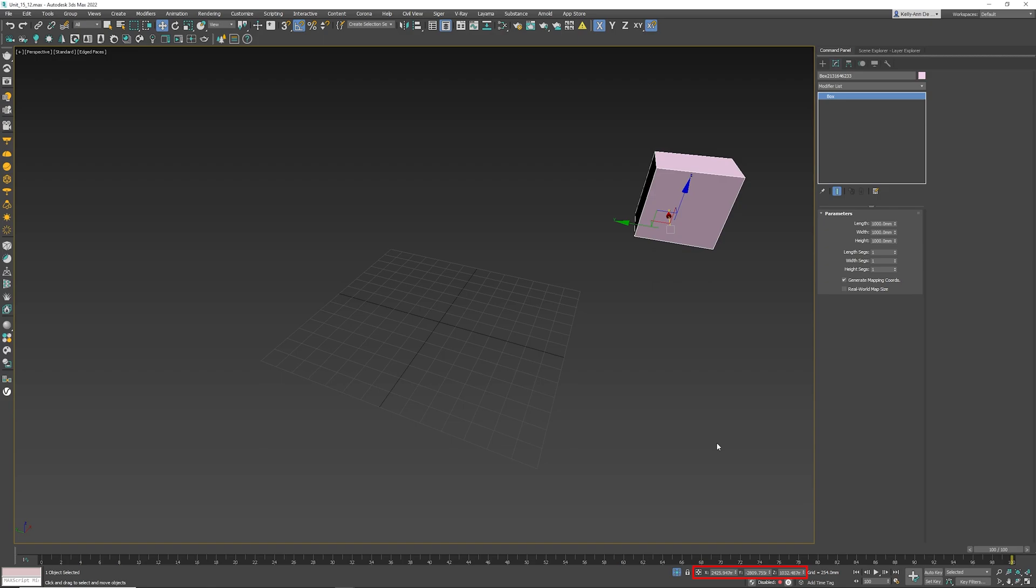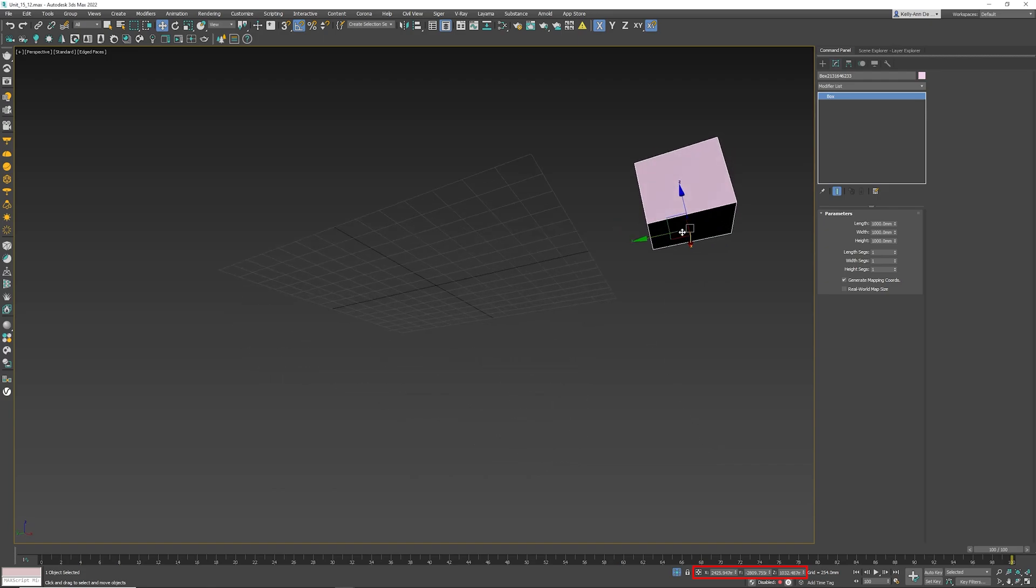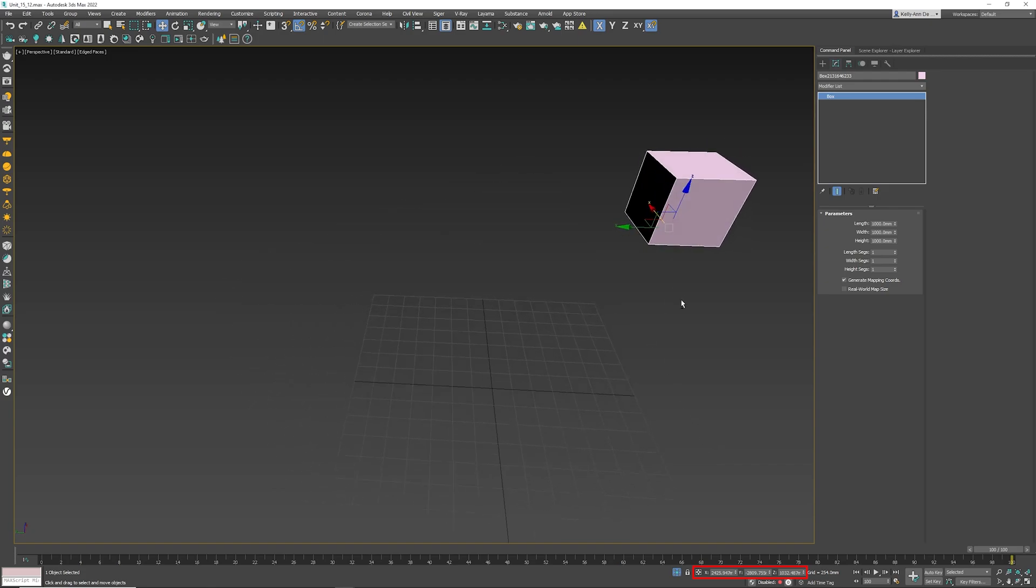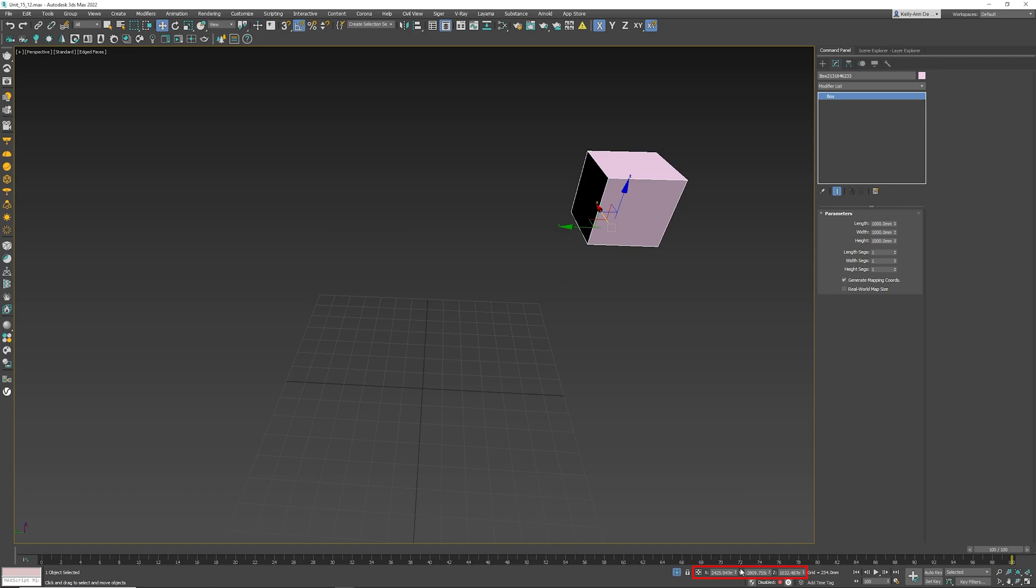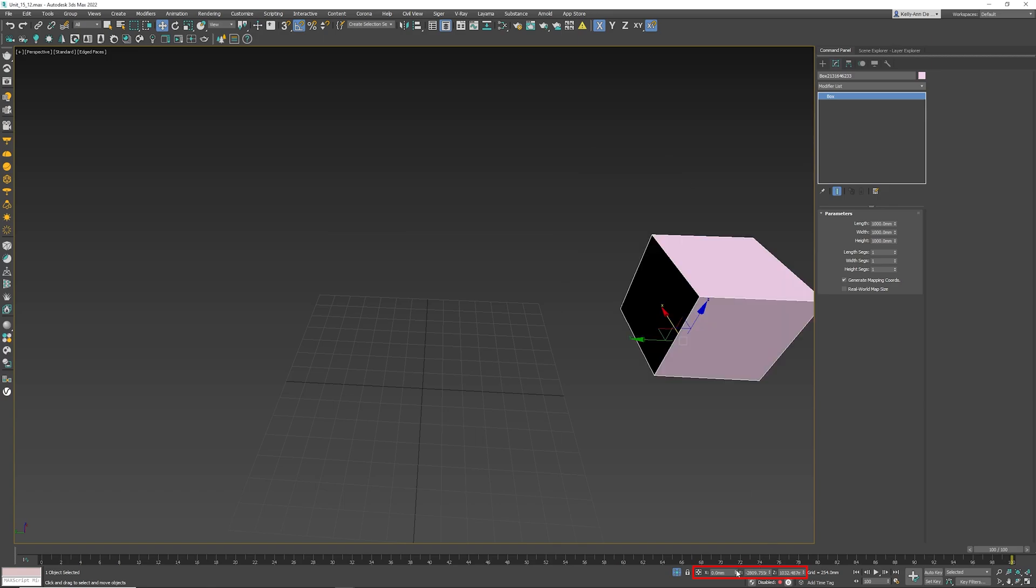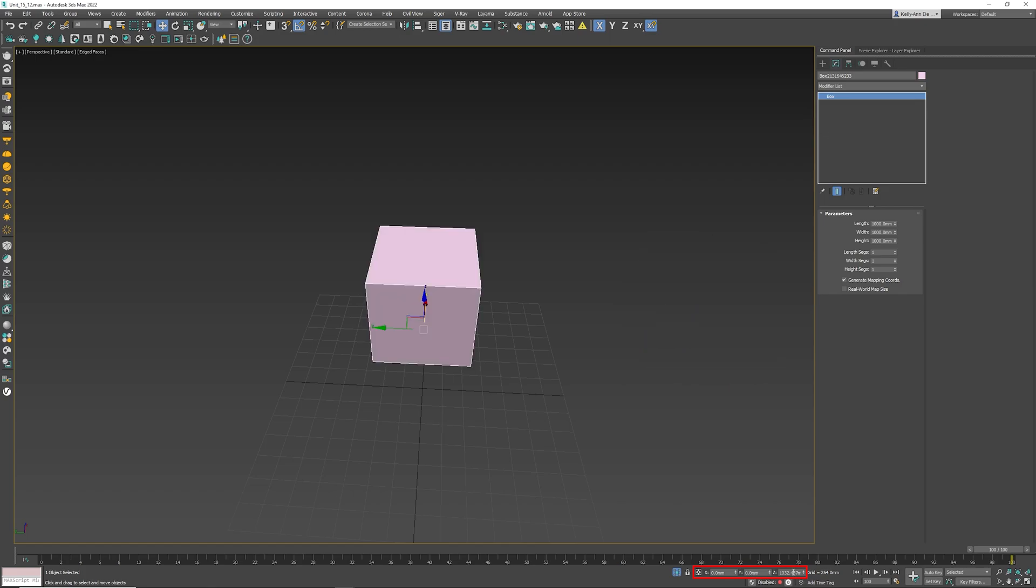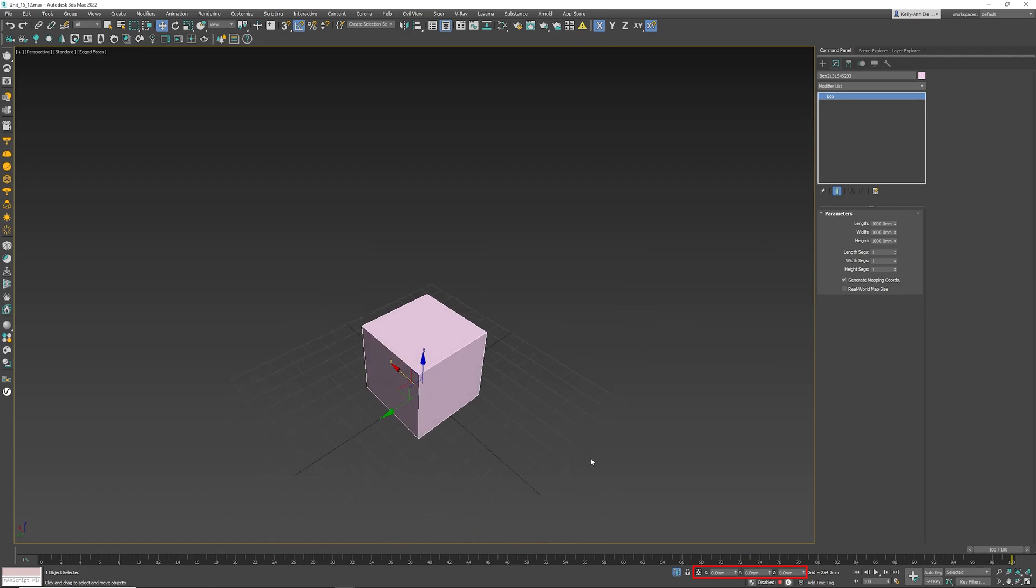Pivot points are different in all objects depending where you have manipulated them or where they have been created from. Right now this box is center to the bottom. So if I right click on any of these arrows, you'll see that it will reset to zero, moving the object back to the zero space.